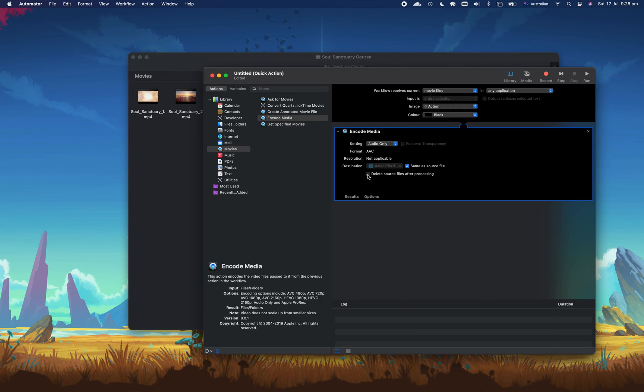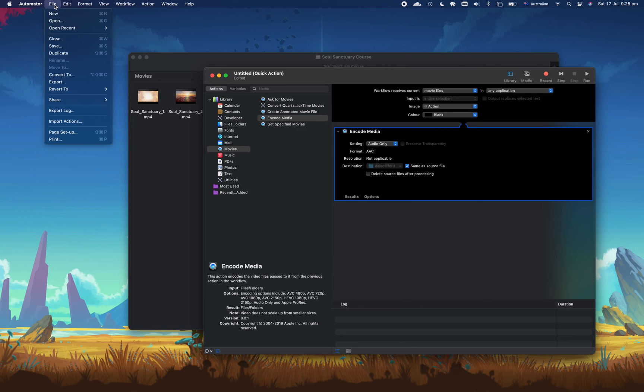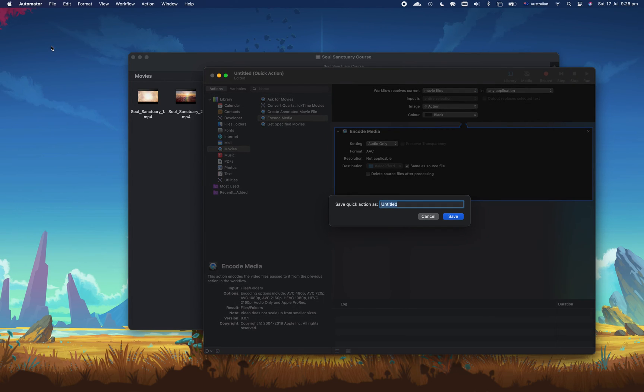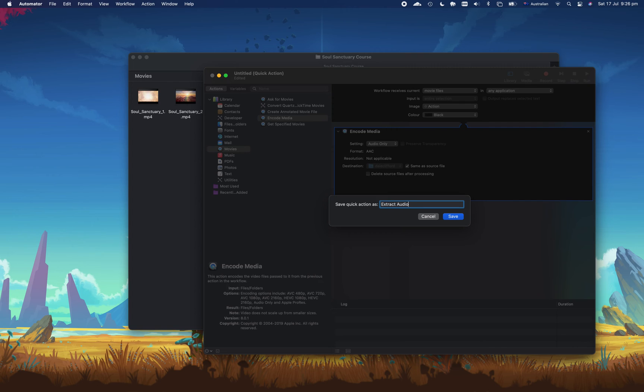So now what you need to do is save this somewhere on your Mac so it can be reused over and over. Go ahead and press file save and in here give it a name. So I'll give an example here, if we go ahead and press extract audio from video and press save.